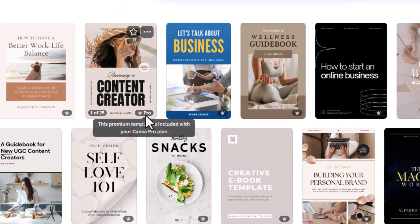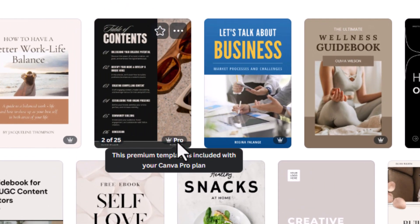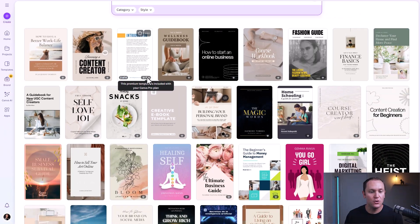Now, you'll see some templates marked with a little crown — those are pro, for paid members only. If you are a paid member of Canva, you get access to a lot more templates and resources, and it is definitely worth it because I use Canva in my business just about every single day.